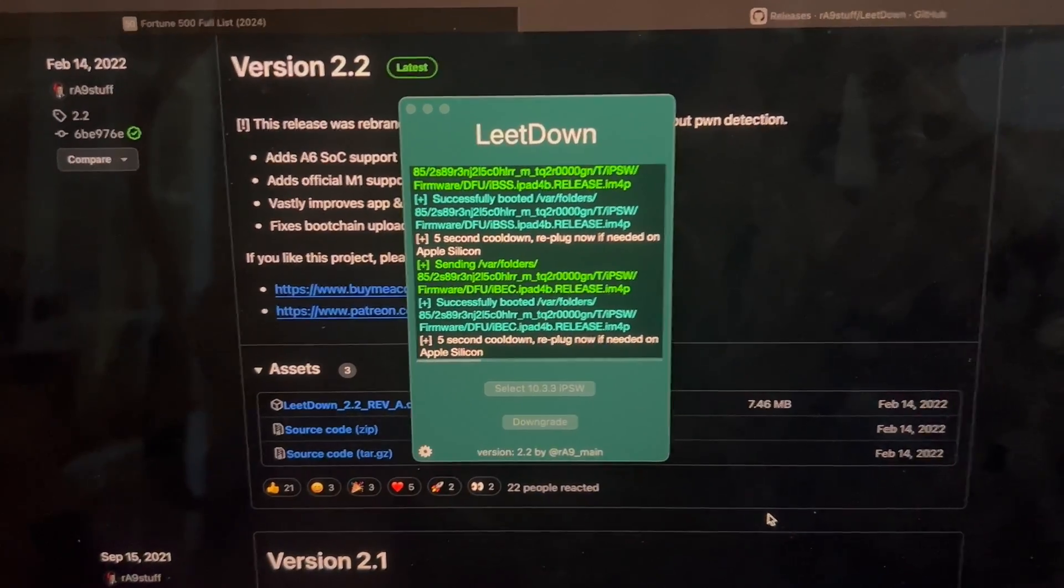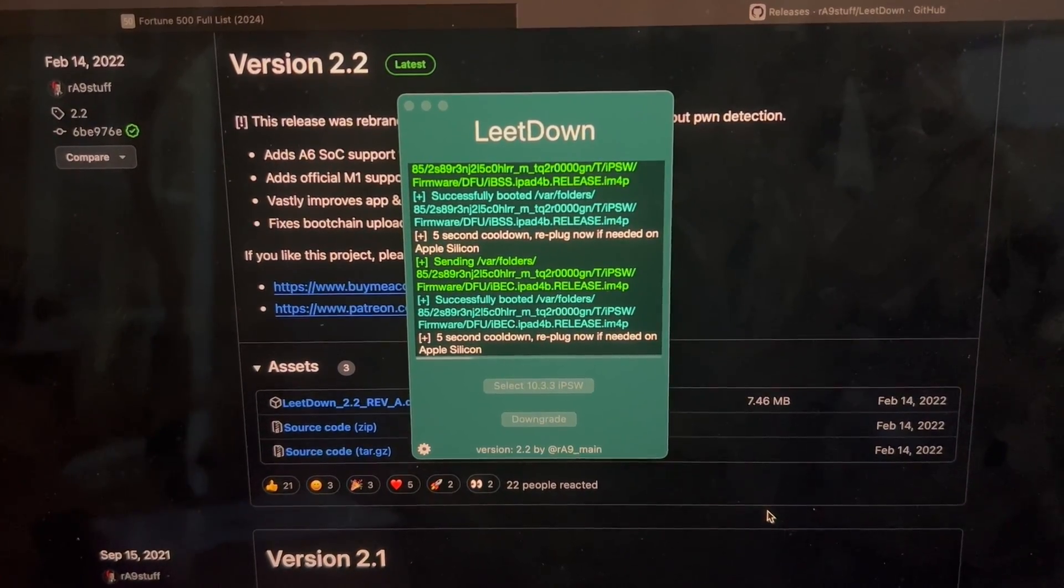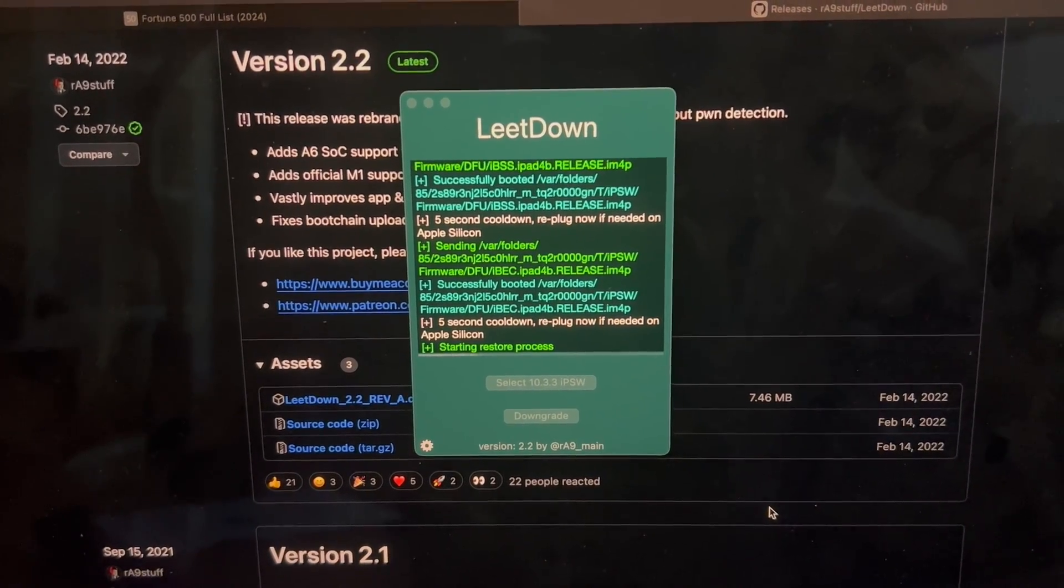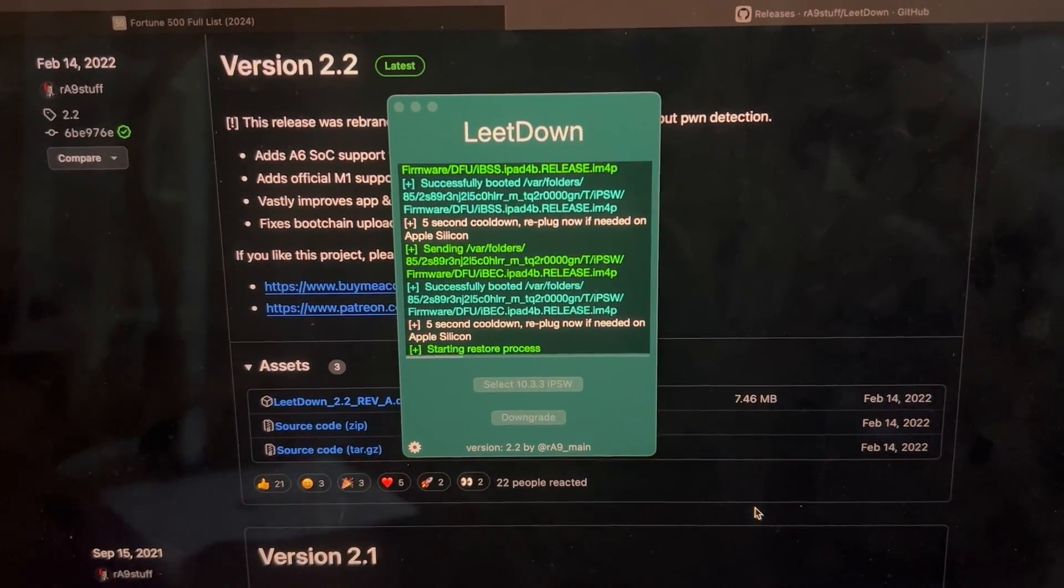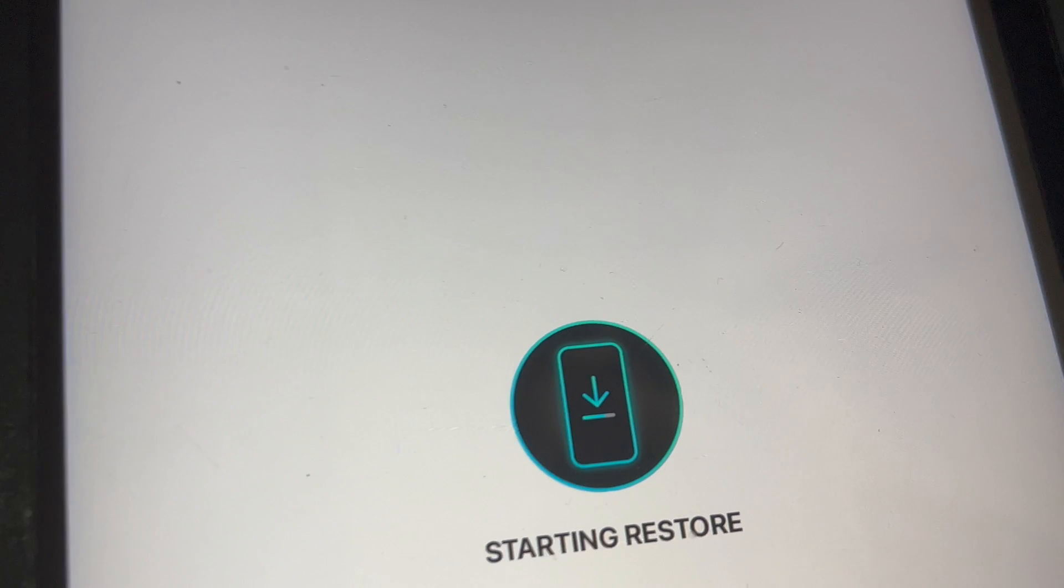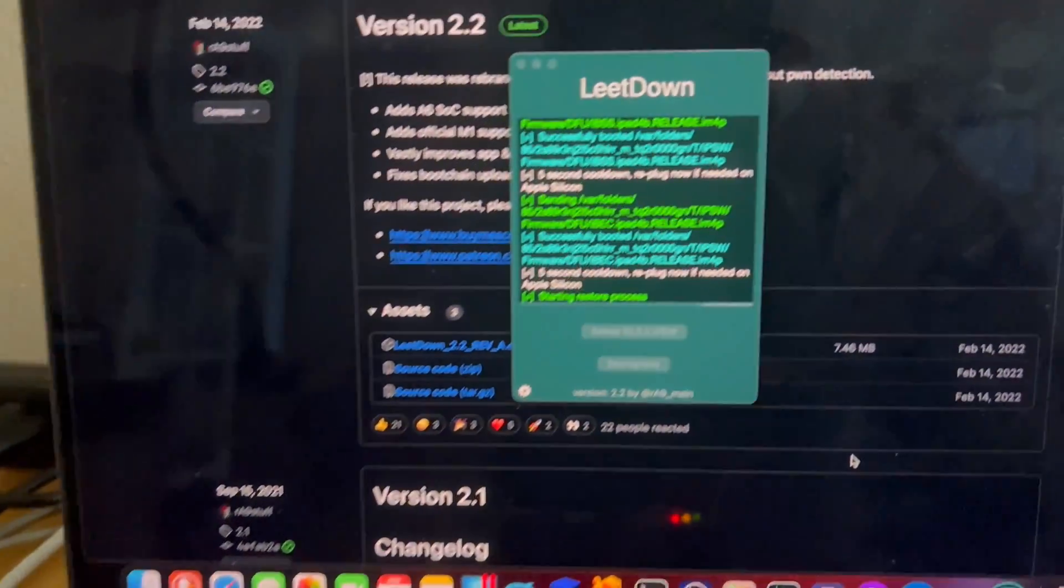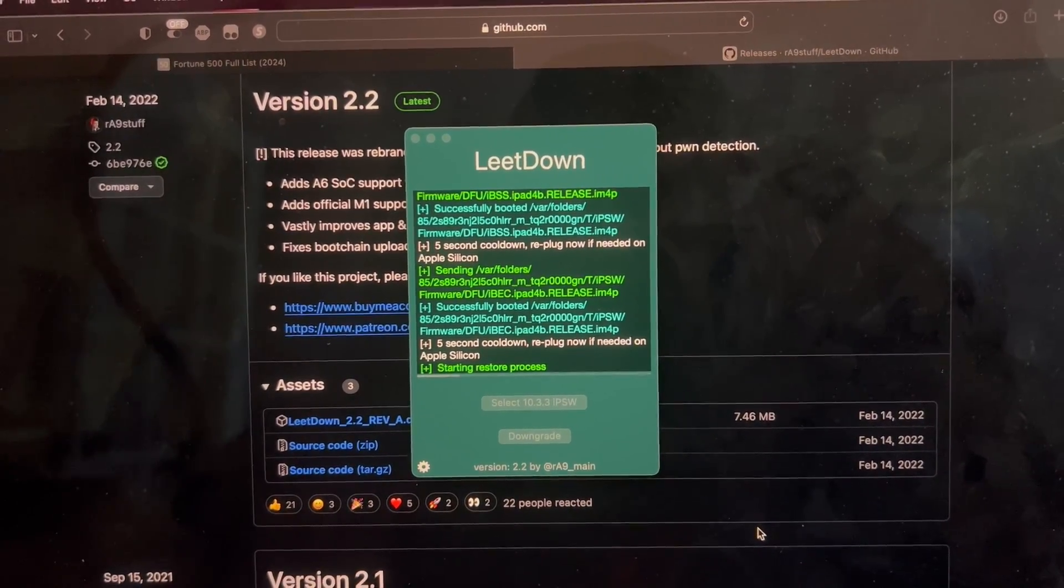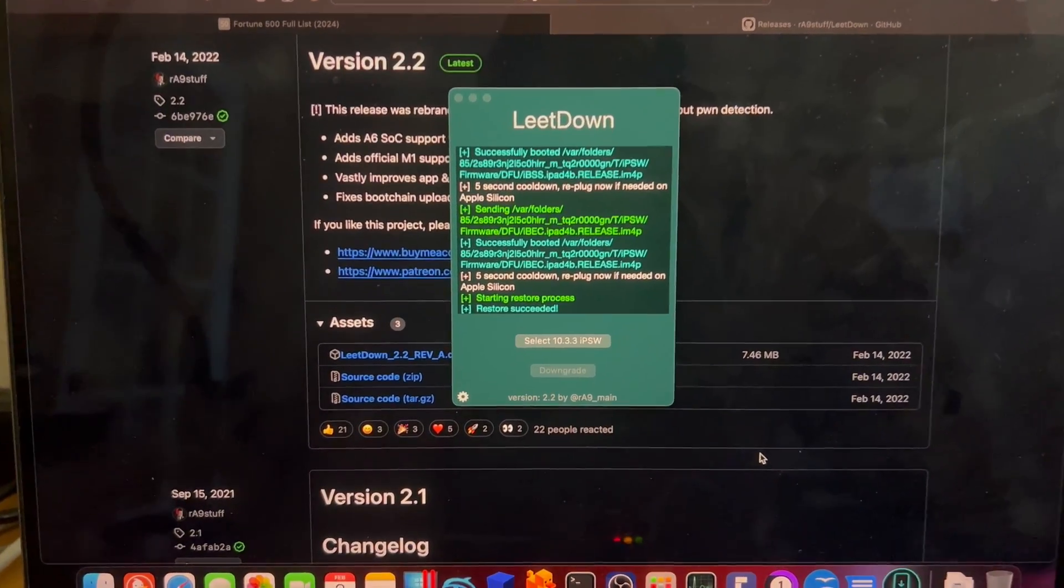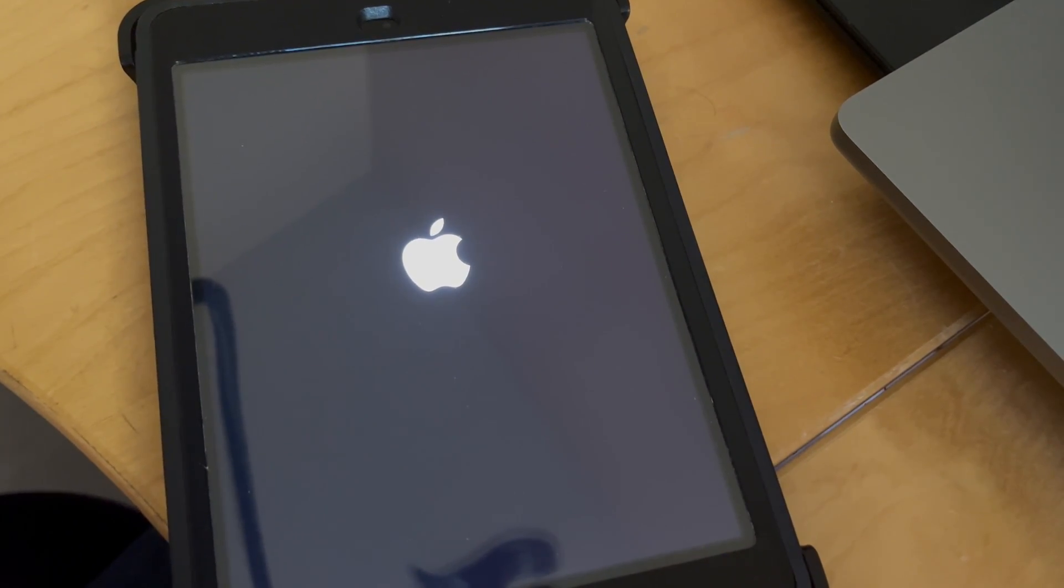After simply re-initiating the process, it looks like it's requiring that cooldown. It says, re-plug now, if needed, on Apple Silicon. However, it looks like it's starting the restore process, so it doesn't look like we need to re-plug. On the iPad itself, we can also see now that it's starting the restore. Let's see if I can zoom out a little bit here. Currently, the device is rebooting. It is starting the restore process. Now we are waiting for the device to reboot and load back up. At this point, we can see that the restore has succeeded, and the device is booting back into iOS once again.